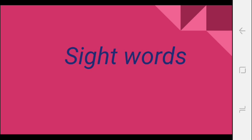Drishti ya hum jab hi dekhte tab hi pata chalta hai ki ye sight word hai. So why? Because we understand the sight words, because those sight words come frequently in the content. Jo bahut zyada baar text mein aa jate hai, toh hum easily unhe pehchan paate hai and that is the sight word.